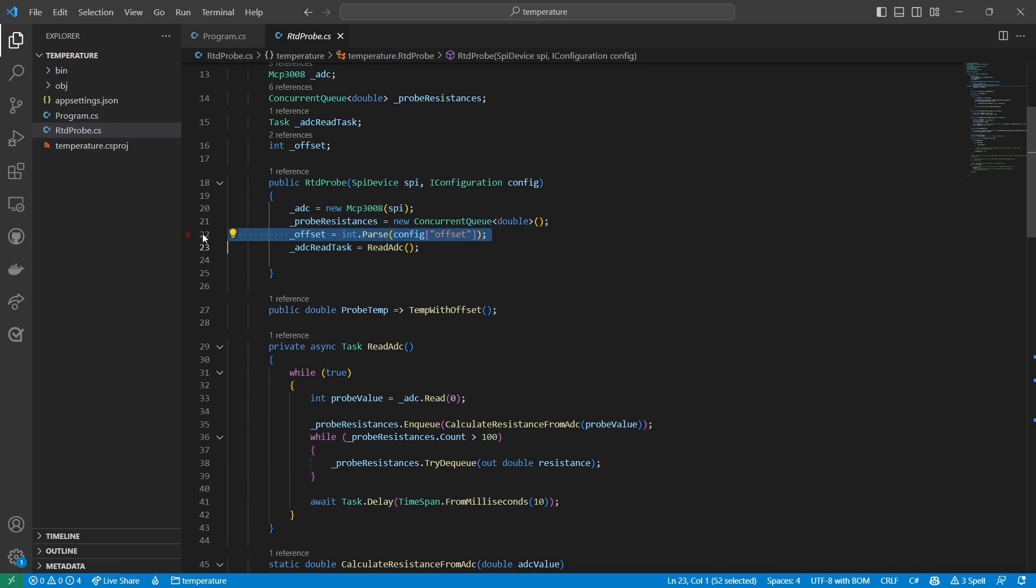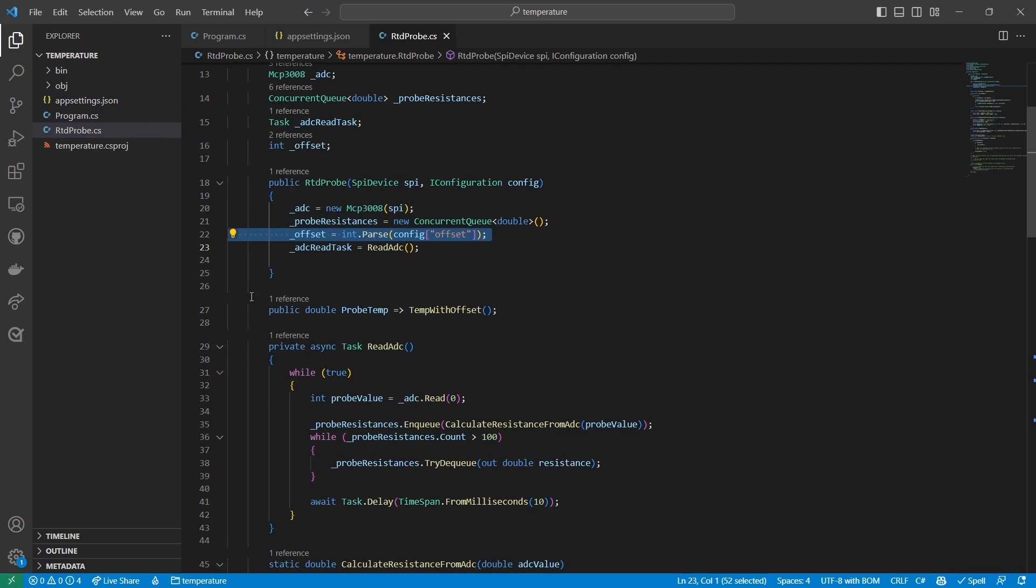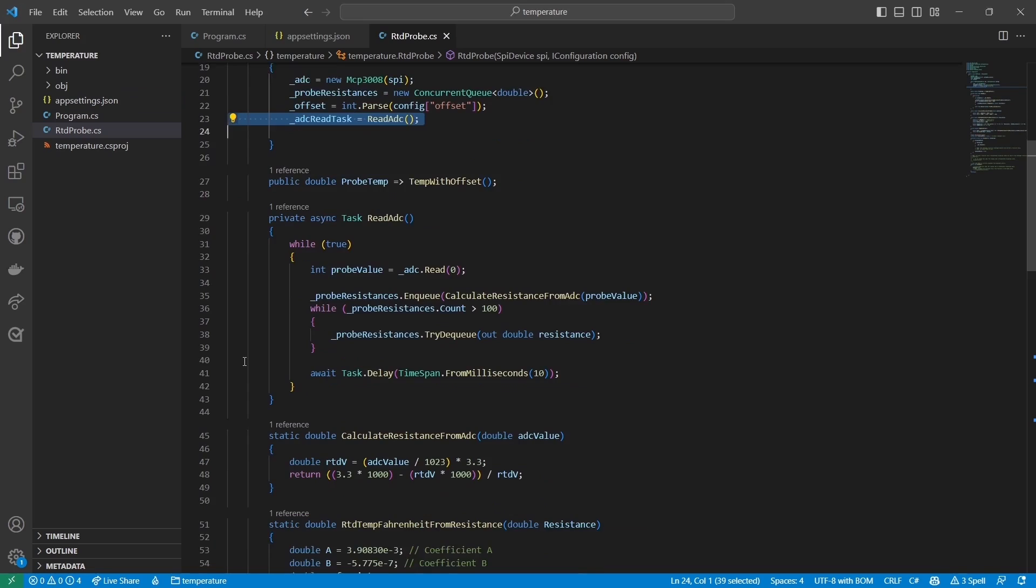Next, I read an offset value from the configuration object I passed into the constructor. This is used for fine-grained adjustments to the temperature reading. In the case of this RTD, I know it happens to trend about 9 degrees Fahrenheit too hot, so I set the offset to negative 9. The final thing I do in the constructor is kick off a long-running task called Read ADC.